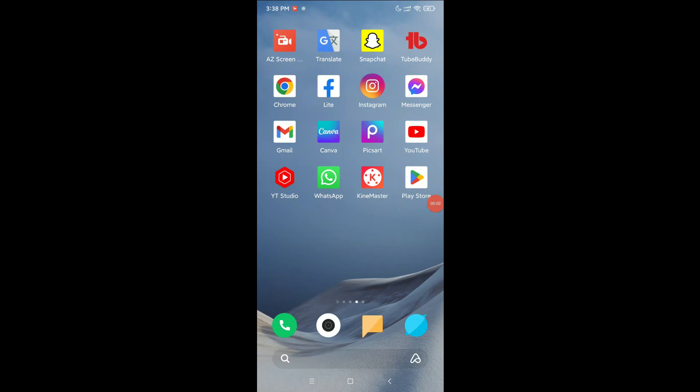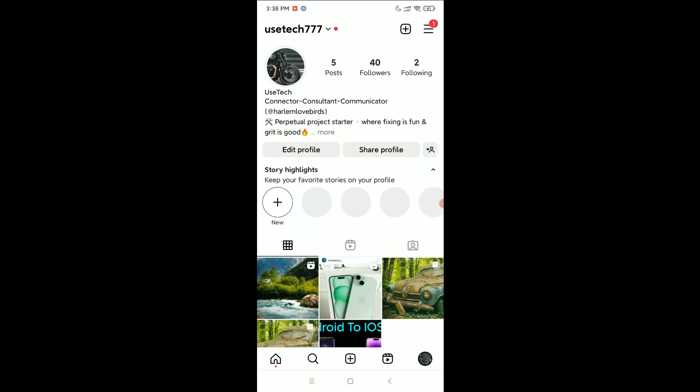Hello everyone, welcome back to my channel. Today in this video I would like to show you how to download all your information in Instagram. So let's begin our video. First of all, open your Instagram app.